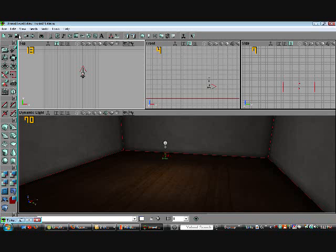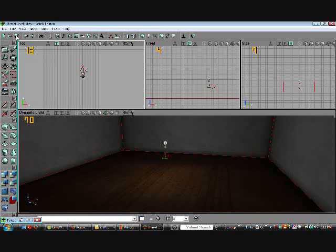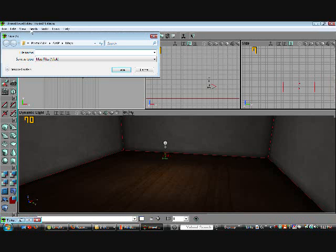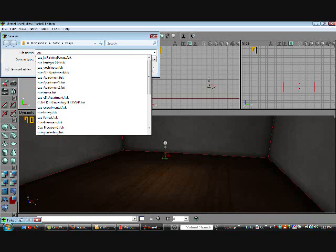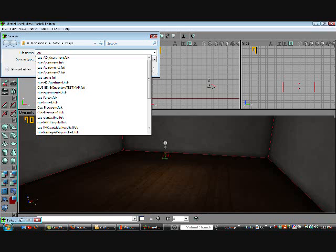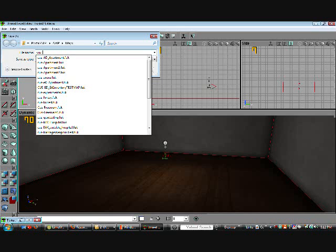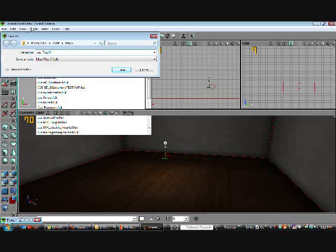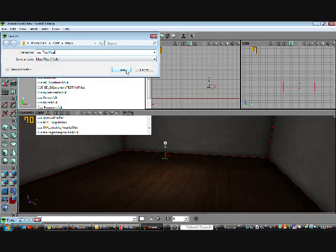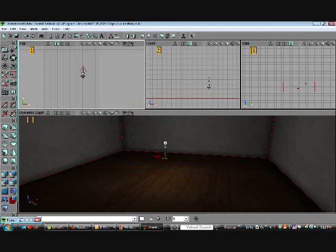So, now click Save and if you want to make a custom map, always type CUS first. So, let's name this Test Map and click Save. Alright, it should be saved to your map directory.